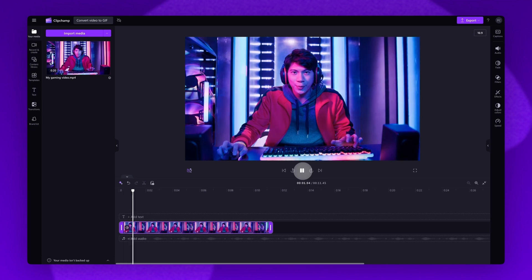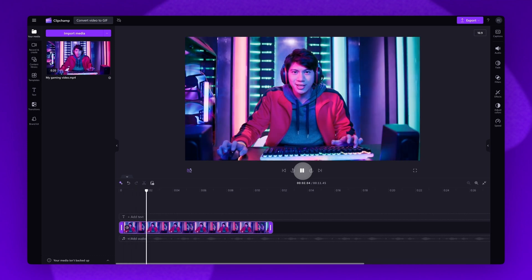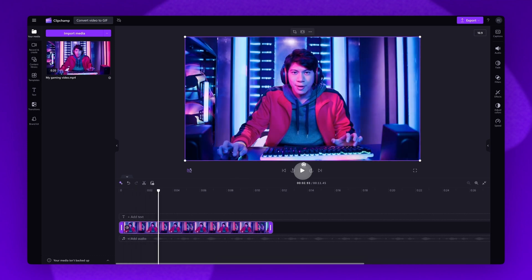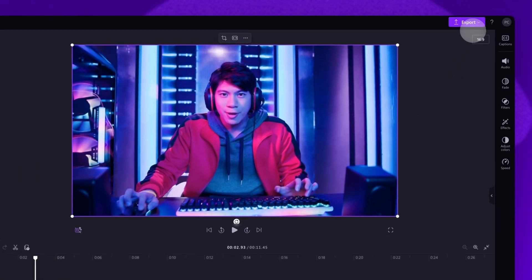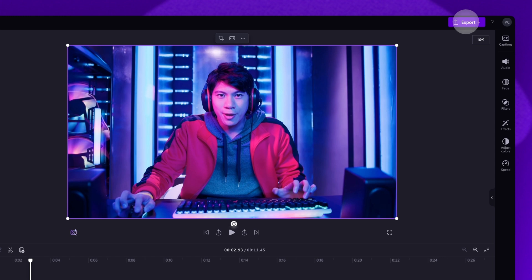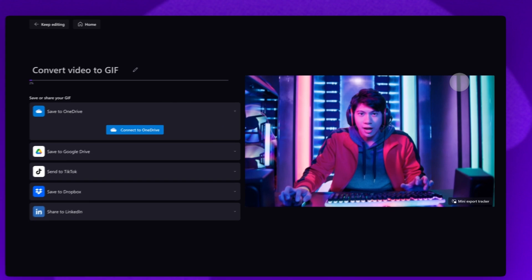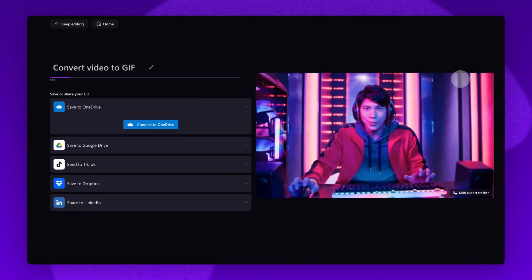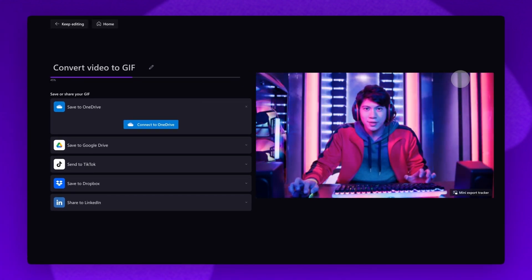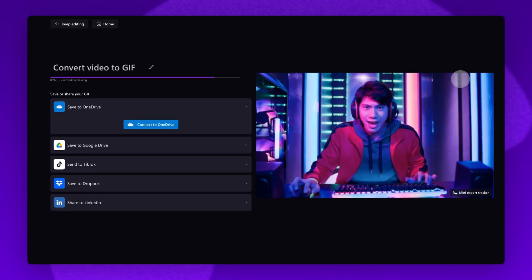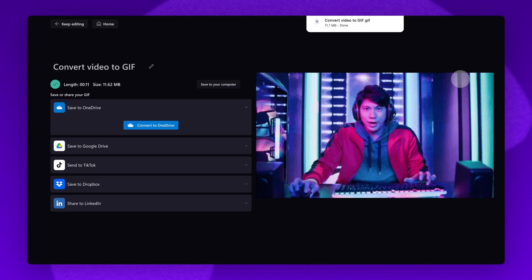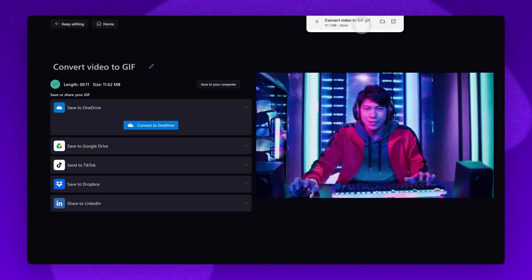Once that's all done, to convert your video into a GIF, navigate over to the export button and then you'll select the GIF exporting option. Your video will then export as a GIF and once the export is complete, your GIF will save to your device automatically.